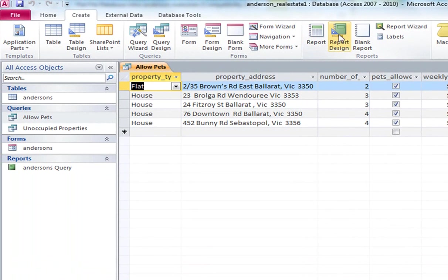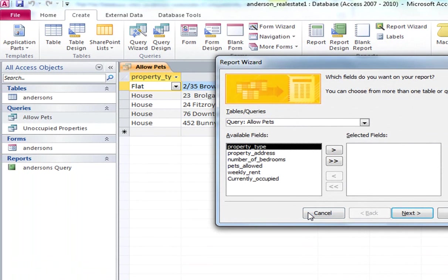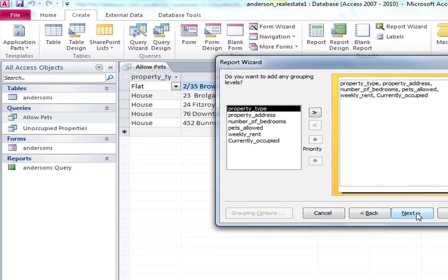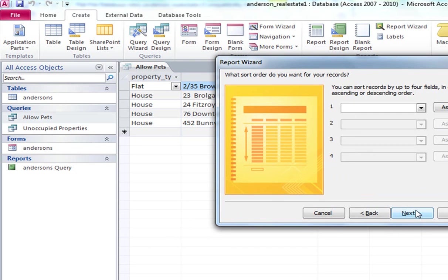I'll do a report based on that. So I'll go into report wizard again. This was the easier way to bring all the fields over for the report. Just click on the double arrow. And go next. And next.